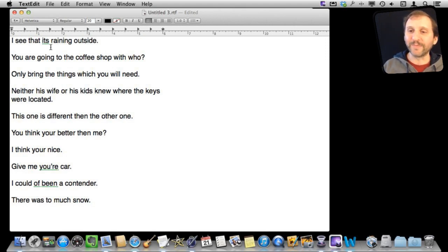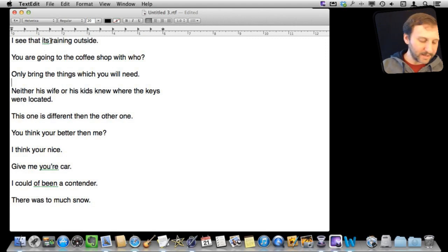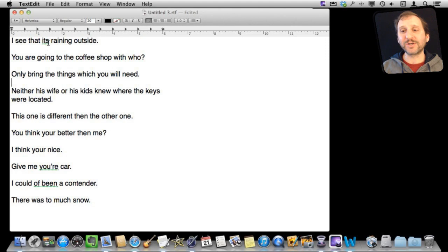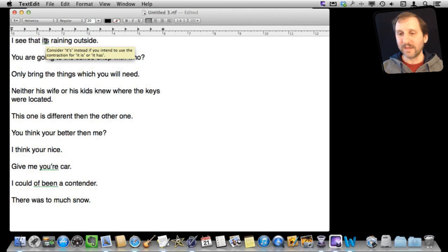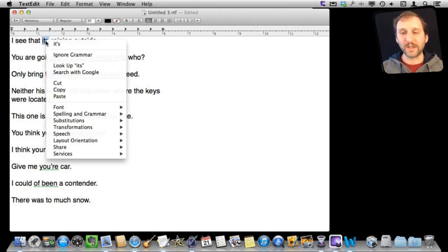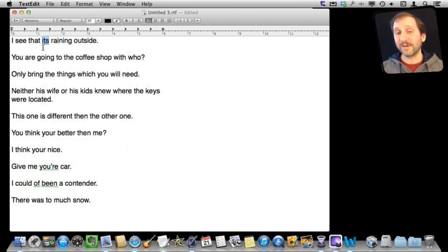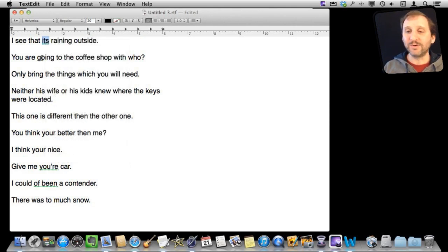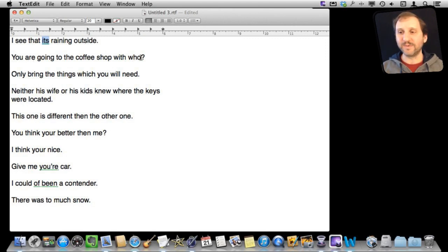So let's take a look at what it did here. It was able to correctly figure out that I used the wrong form of the word it here. If I roll over it I can see that it gives me the grammar rule or at least an idea of a substitution. I can also control click or right click on it and I can get a substitution right there. And also select ignore grammar if I know I am right because just as it won't get some errors, it will show you some that aren't really there. But here you can see it completely missed the fact that I should be using whom here.